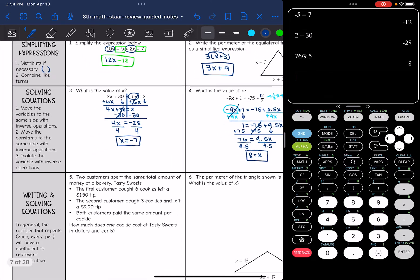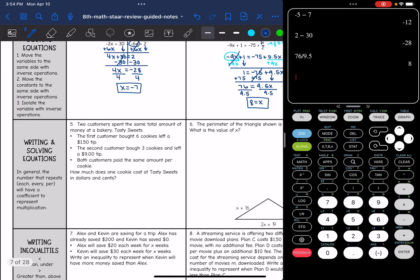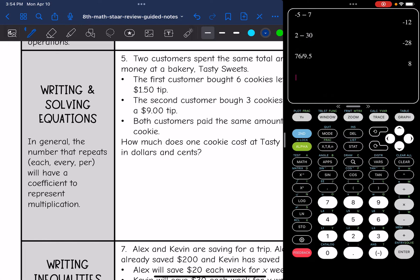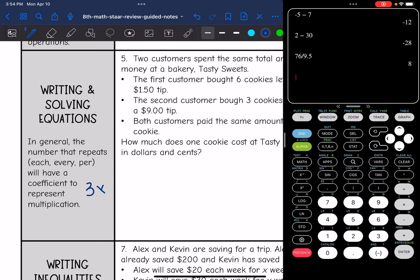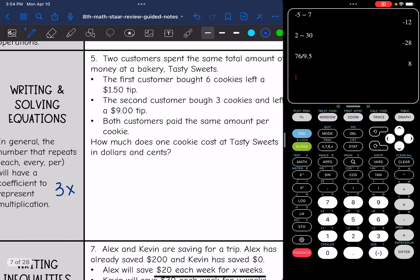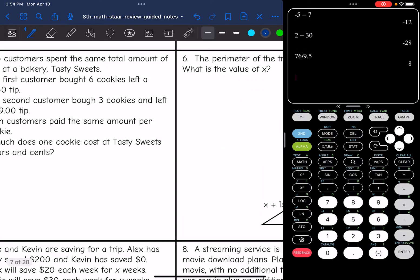Now we're going to look at writing and solving equations. In general, the number that repeats — the one that happens more often — sometimes signaled by the words 'each,' 'every,' or 'per' — will have a coefficient of x to represent multiplication, something like 3x. We'll write our equation and then solve it.